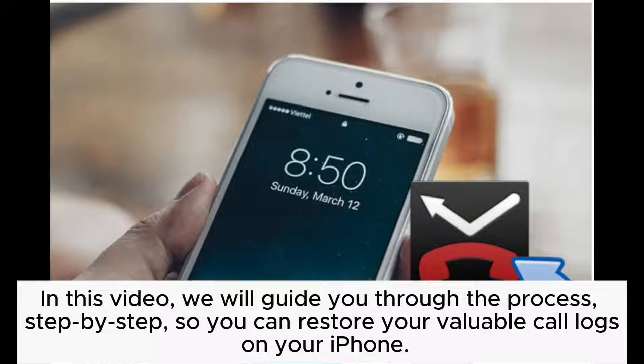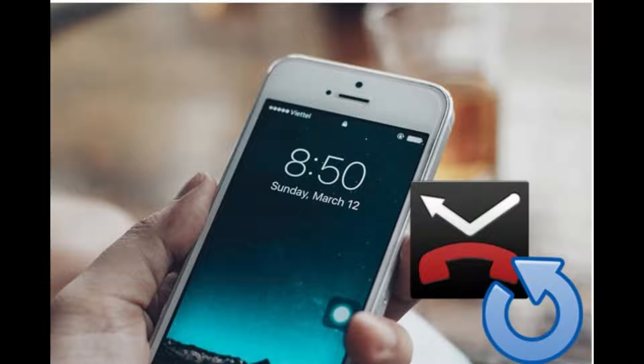In this video, we will guide you through the process step by step, so you can restore your valuable call logs on your iPhone.